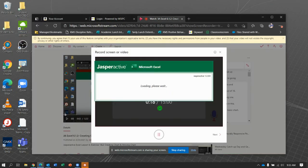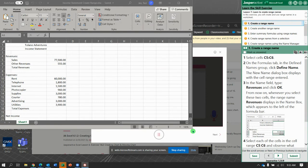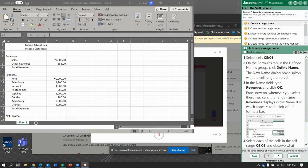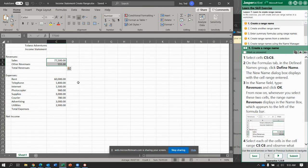Starting with Creating Named Ranges. And here we go. It says select cells C5 to C6 — so C5 and C6 right there. And then up here, notice we have the name box. And it just says C5 even though I have 2 cells selected.